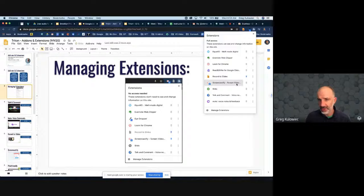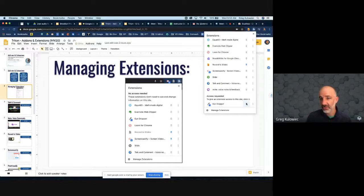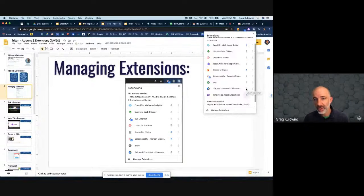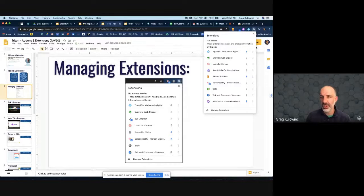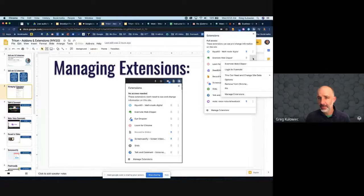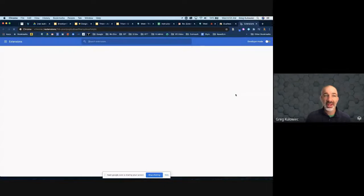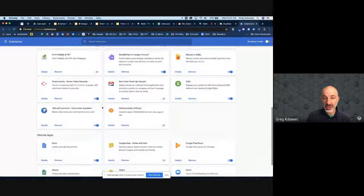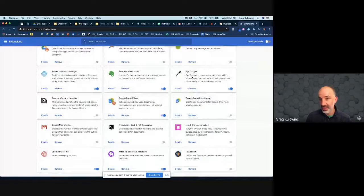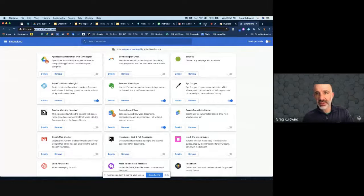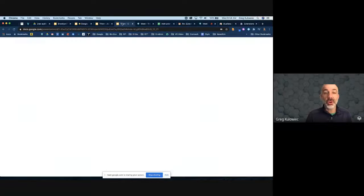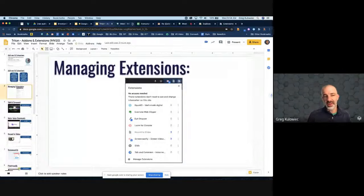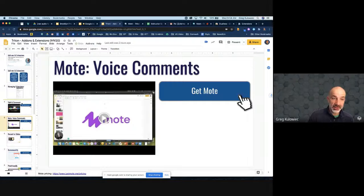I might say I want everything off except for one extension. I can turn specific ones off — like I want my eyedropper, I want Mote, I want Equatio — those are turned on right now. That's where you can manage them. If I know I don't use one anymore, I can go triple-dots, 'Remove from Chrome,' and get rid of it. Or triple-dots, 'Manage extensions,' brings me to a page in Chrome that shows every extension I have, where I can turn it on, off, or remove it.